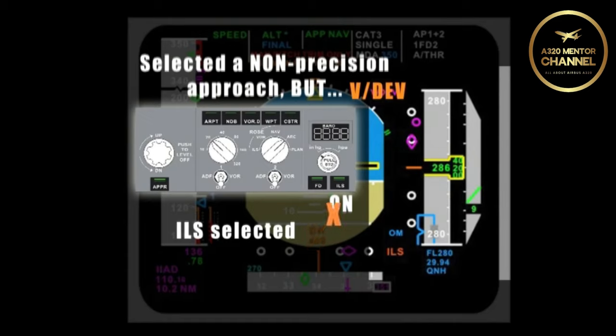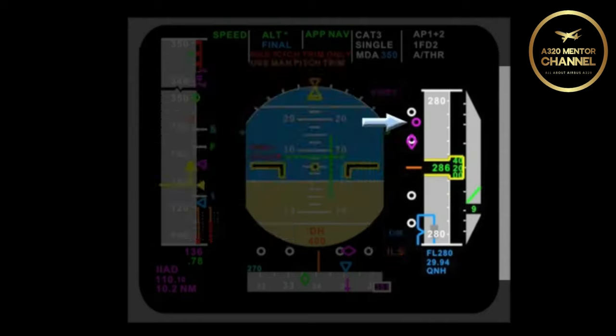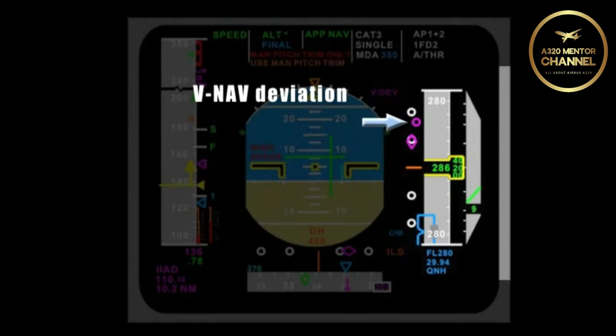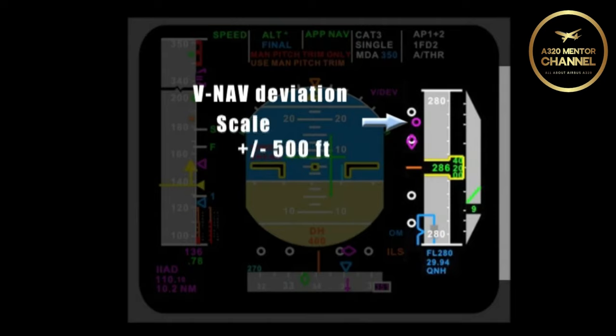What is the magenta donut displaying? It is displaying the vertical navigation deviation. When the magenta donut is displaying, the scale is plus or minus 500 feet. So if the aircraft is more than a 500-foot deviation from the V-Nav descent plan, you would not see the donut.